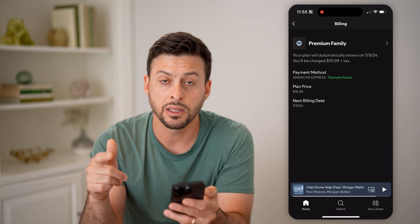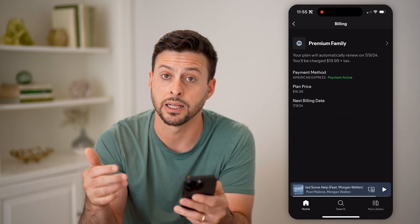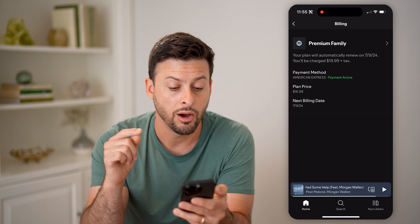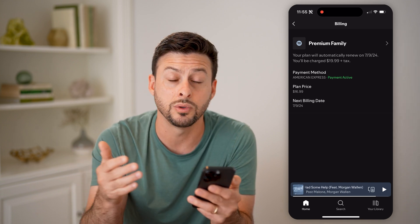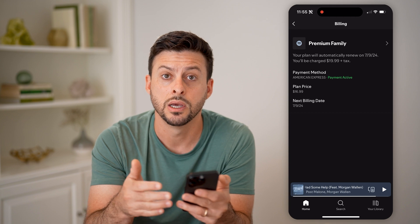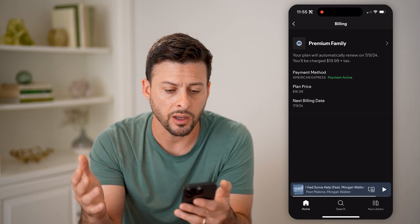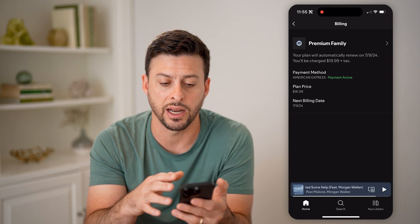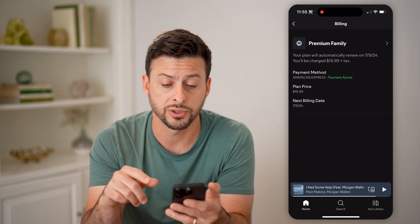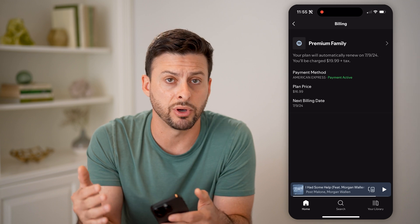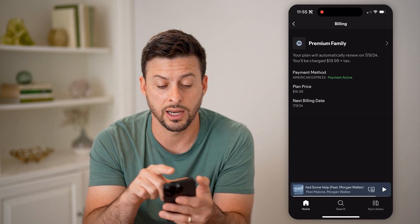So ultimately, if I just keep this, I'll be billed again the $16.99 on July 9th, 2024, or if I choose to cancel this, I'll have basically access to the premium membership until all of that expires on 7-9-2024. So keep in mind, if you don't want to be billed again going forward, you want to go in here and cancel that.